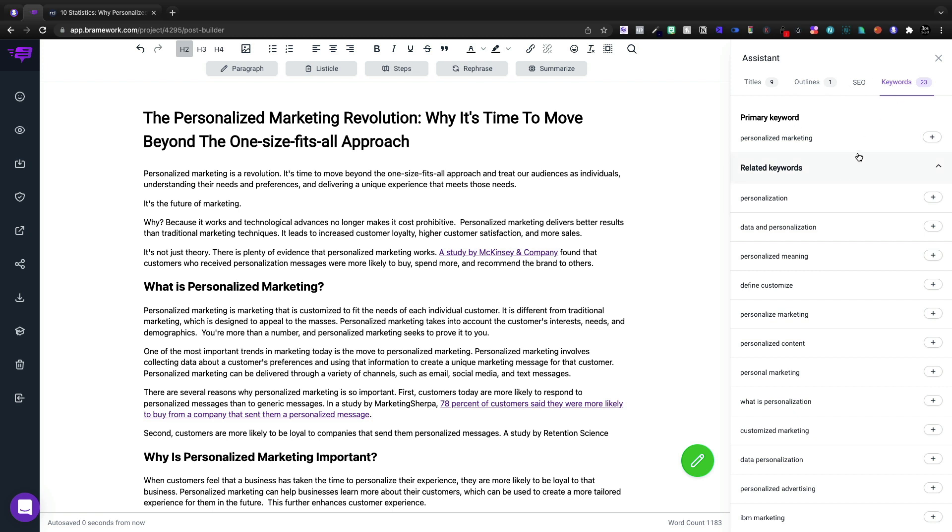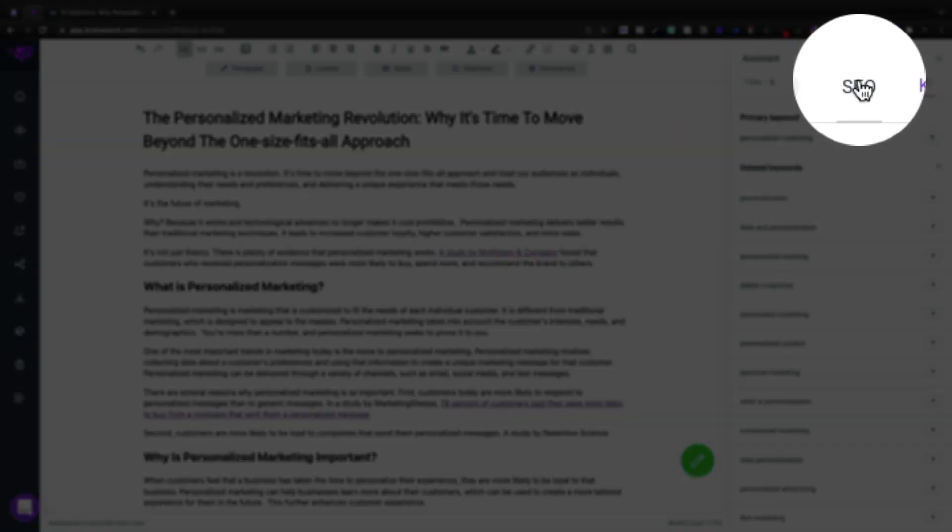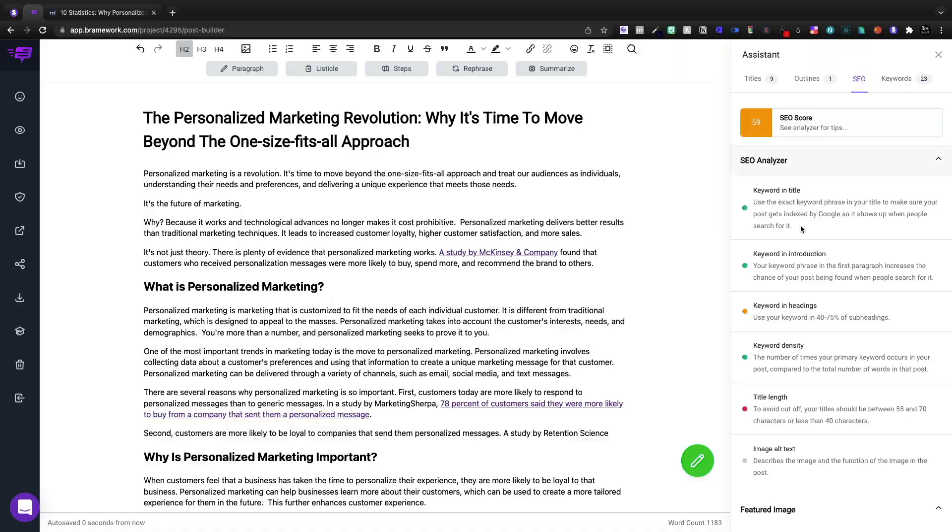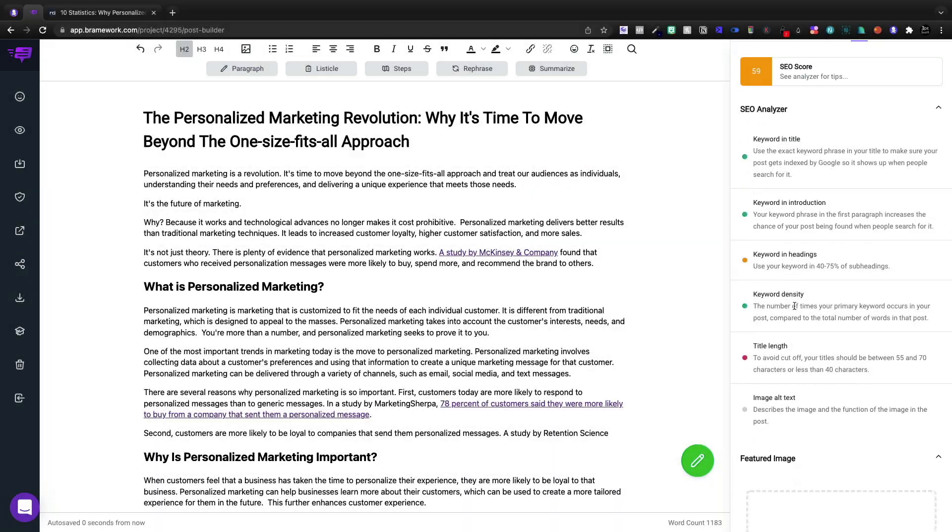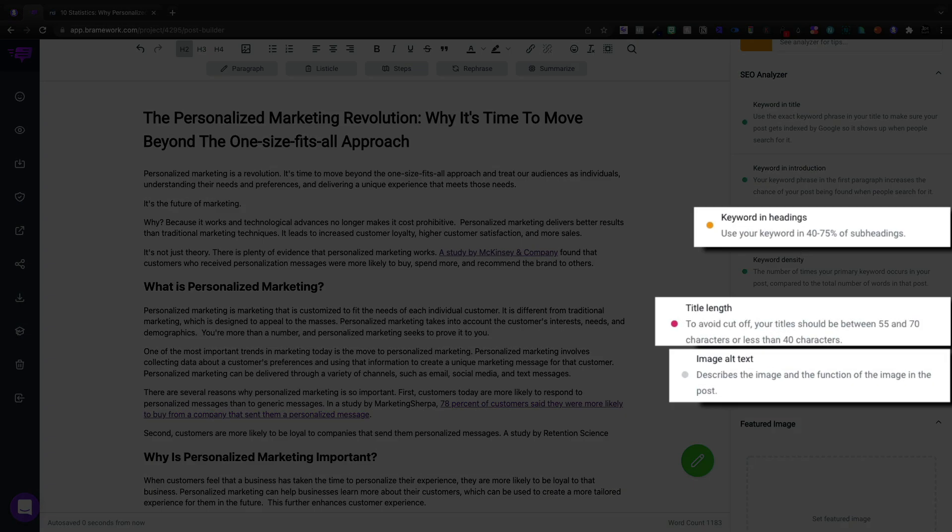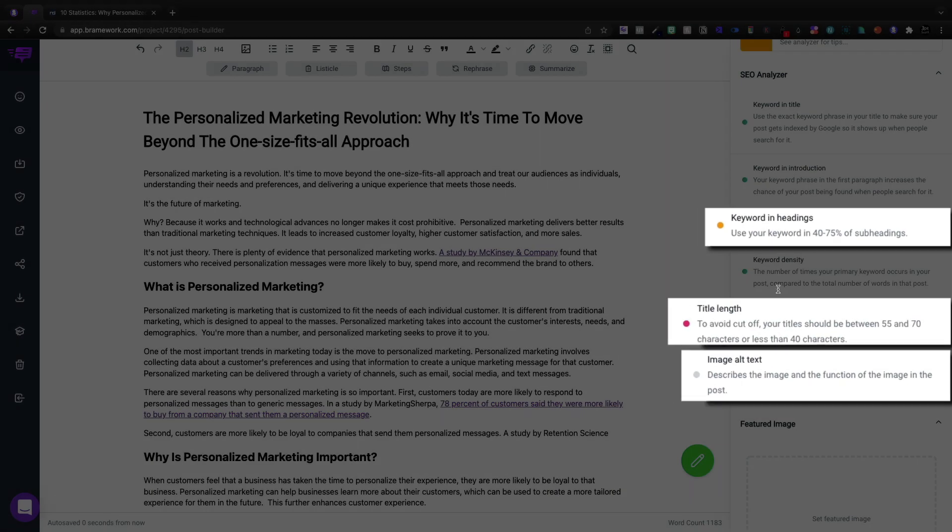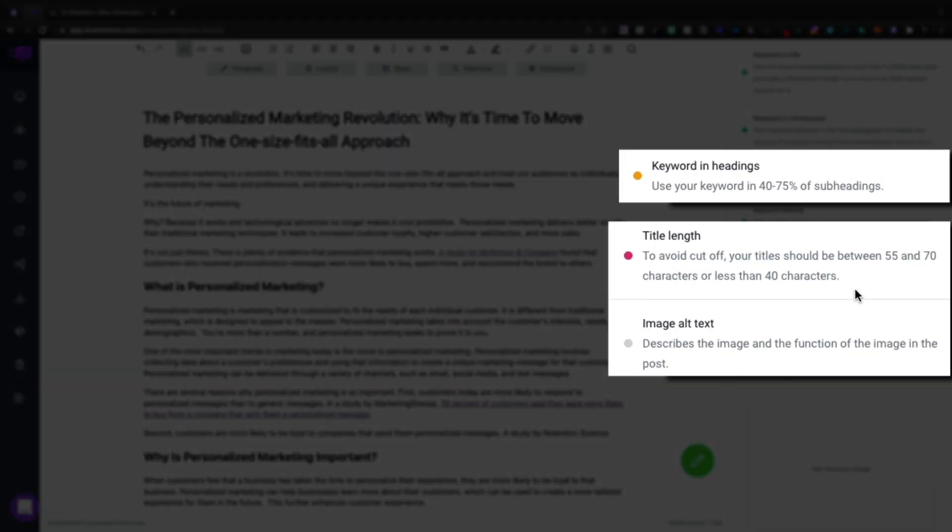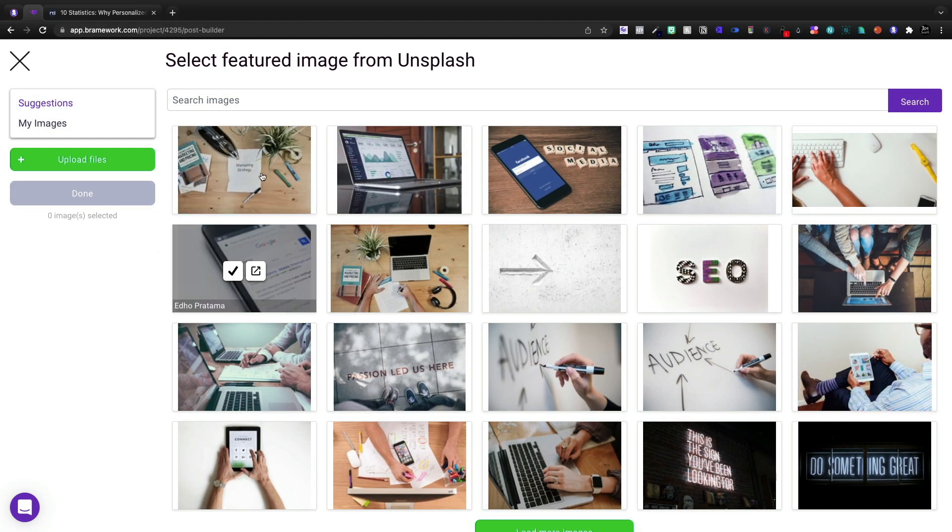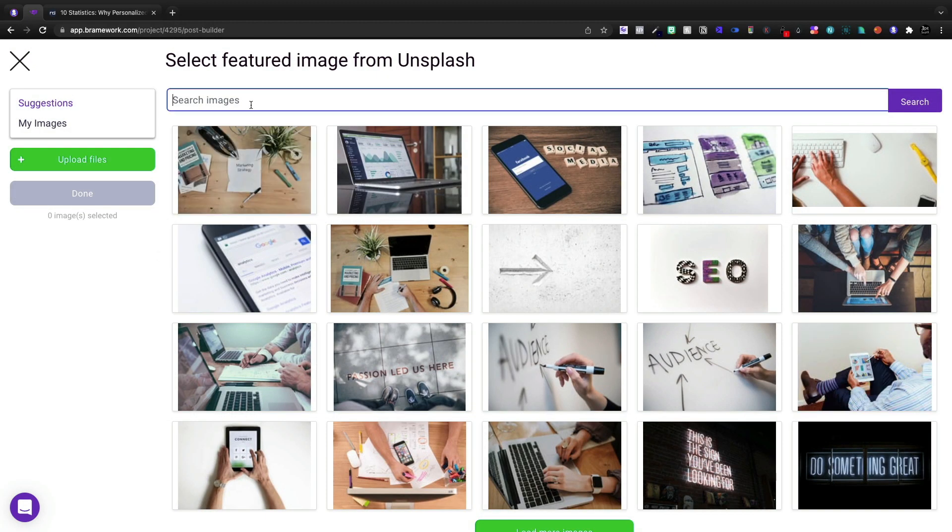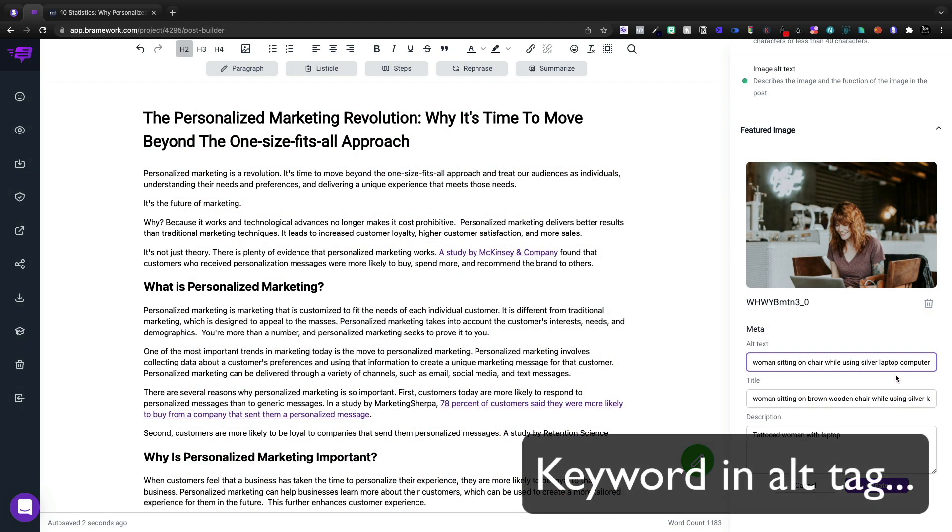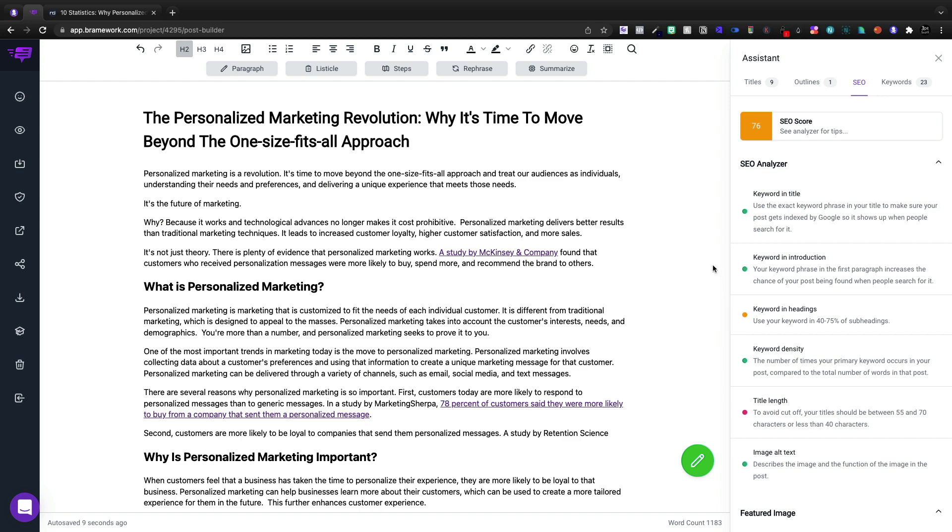And then what I would do here is I need to come in and actually come to the SEO tool. I'm at 59 now. So I need to make sure that my keyword is in the headings more. The title is a bit too long. And then we need to add a featured image. So let's go ahead and search for personalized marketing and we'll add writing about personalized marketing.